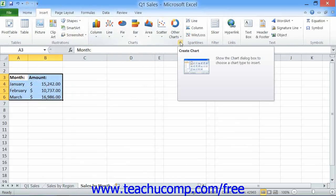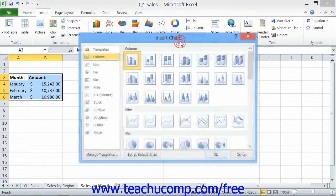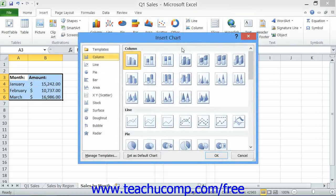Alternately, you can click the Create Chart button that appears in the lower right corner of the Charts button group to open the Insert Chart dialog box. Here you can select a major chart type from the listing shown at the left side of the dialog box, and then select the specific subtype to use by clicking on the desired subtype in the list at the right side of the dialog box.